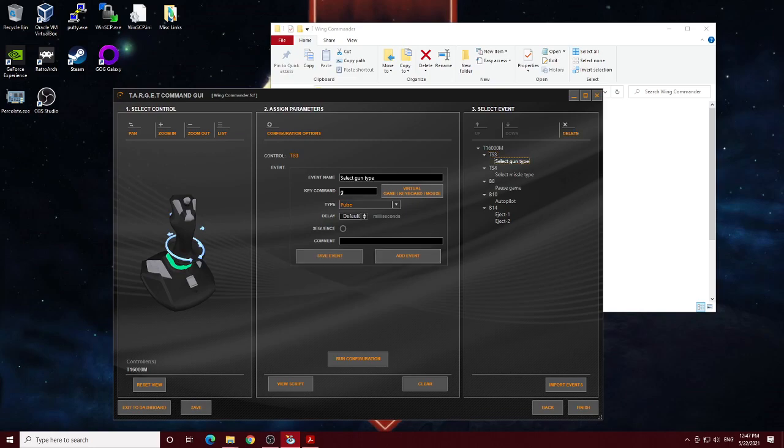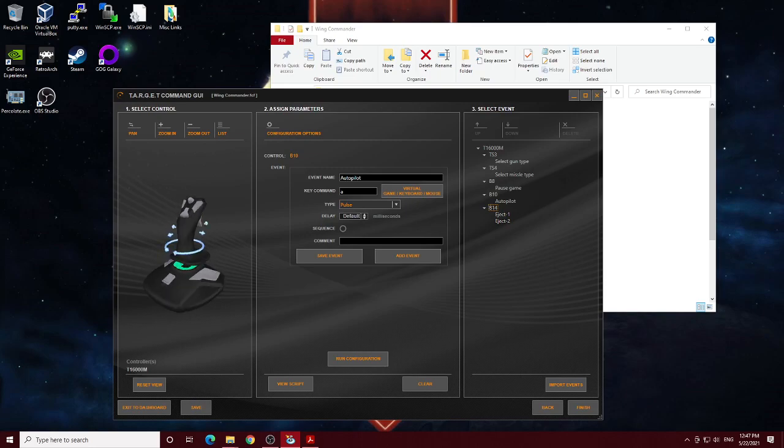You see I've done that for different buttons on the controller as need be. Button 14 is this guy right here. So I have left control and the E button. So it does two button presses at once.